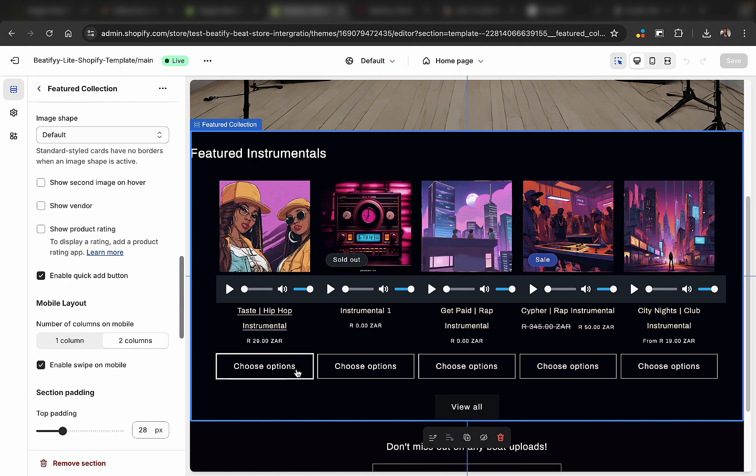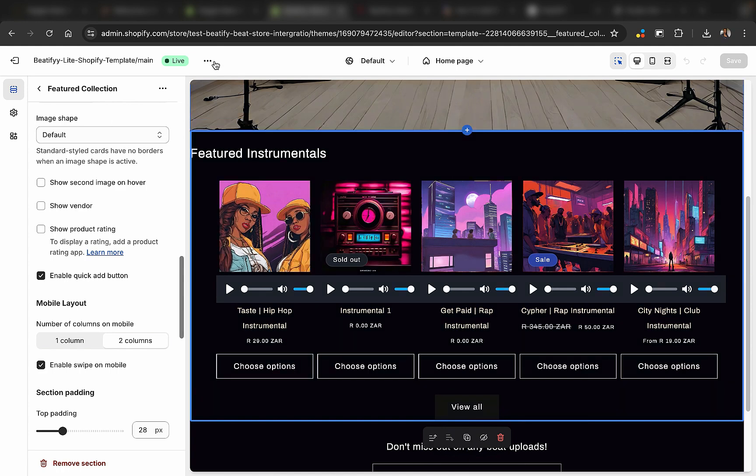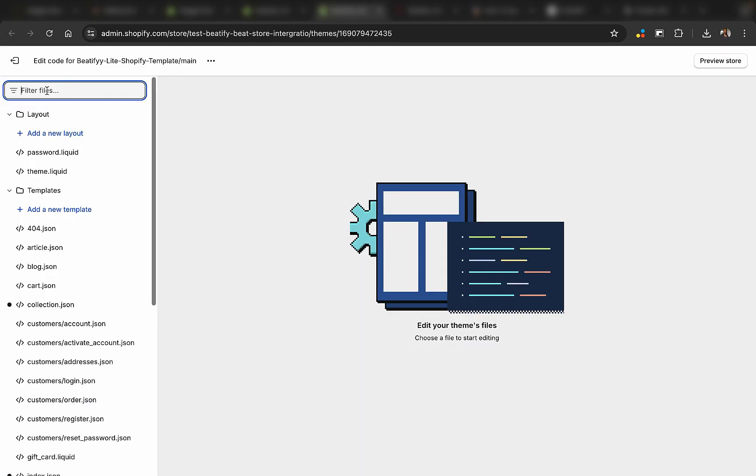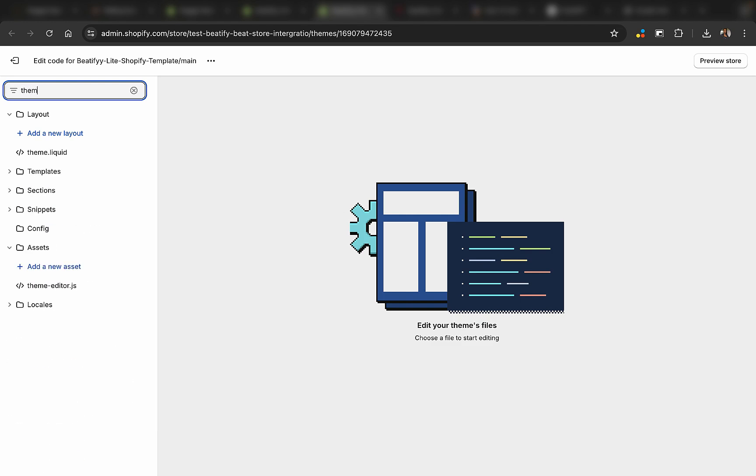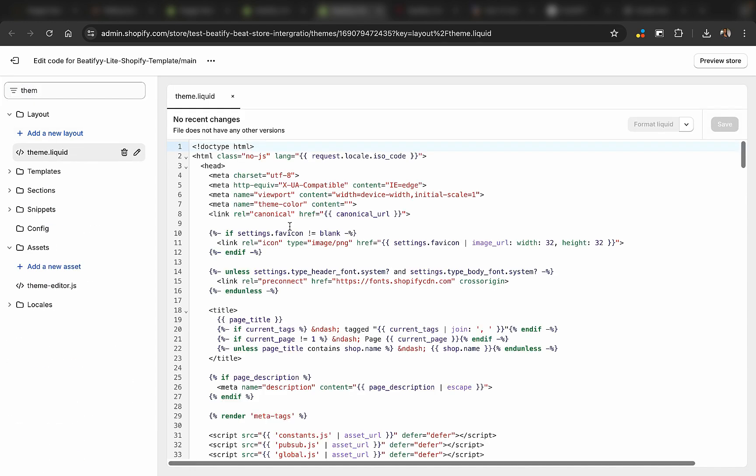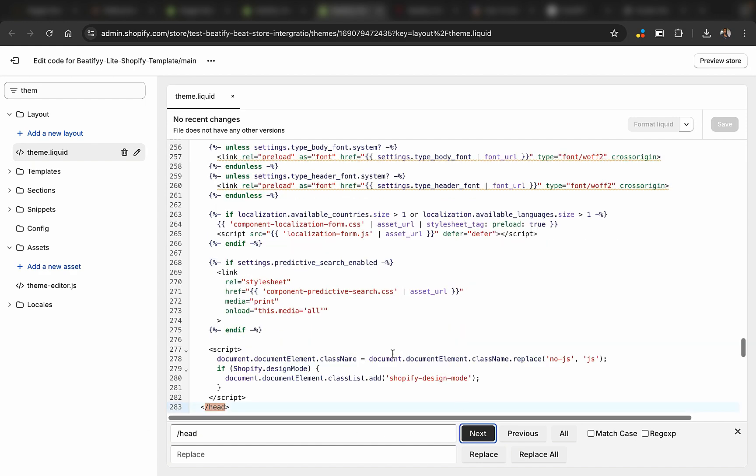Now we're going to go to these three dots here and click on edit code. So here by filter files, we're going to search for theme.liquid, which is this, and we're going to come here, click on command F, then you search for this forward slash and type head and click next.